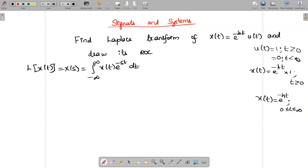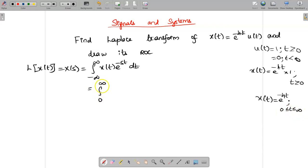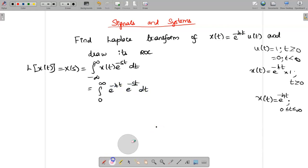So first we need to find x(t) and its limits. Since this value exists only for 0 to infinity, I can rewrite this expression with limits 0 to infinity. So instead of minus infinity to infinity, I rewrite this as 0 to infinity of e^(-4t) · e^(-st) dt.